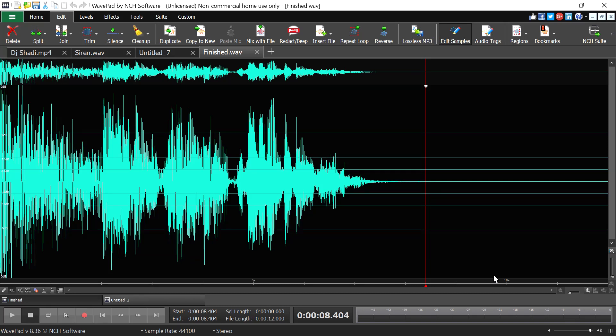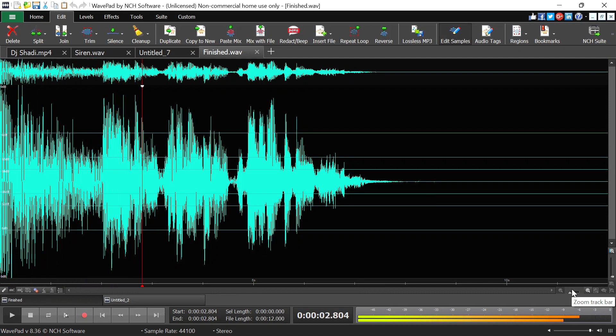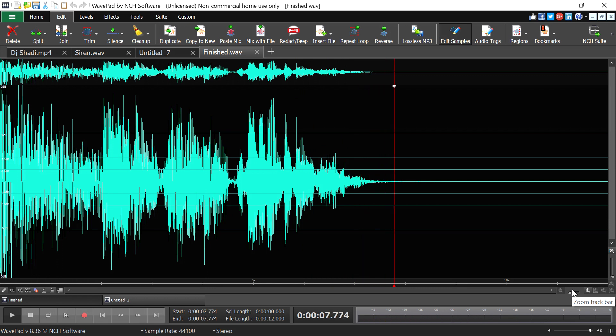Hi there, my name is Sam. I hope you're doing well and thank you so much for coming to my channel and above all to this particular video, in which I'm going to show you how to use the WavePad Sound Editor to make a basic DJ name drop that sounds like this one here: 'The ones and twos from DJ Shadi, straight into your speakers.'